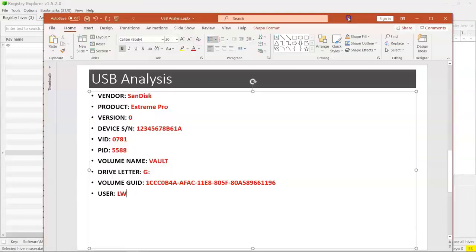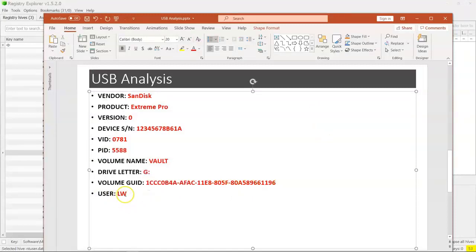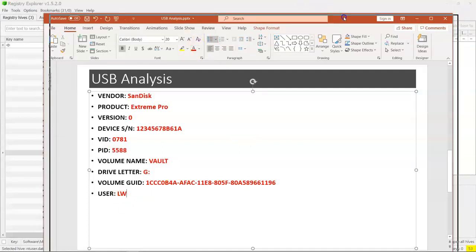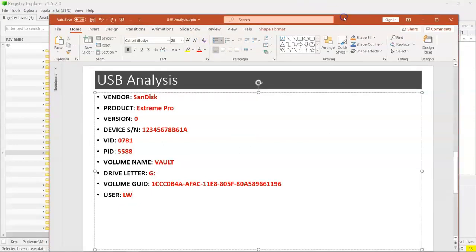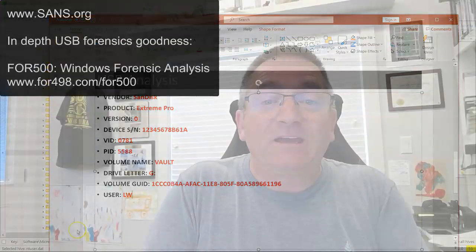So let's have a look at what we now know. We have our username LW. How do we know that was our user? Because it was LW's NT User Hive we had mounted when we found our GUID in there. So that definitely is moving our ball along.